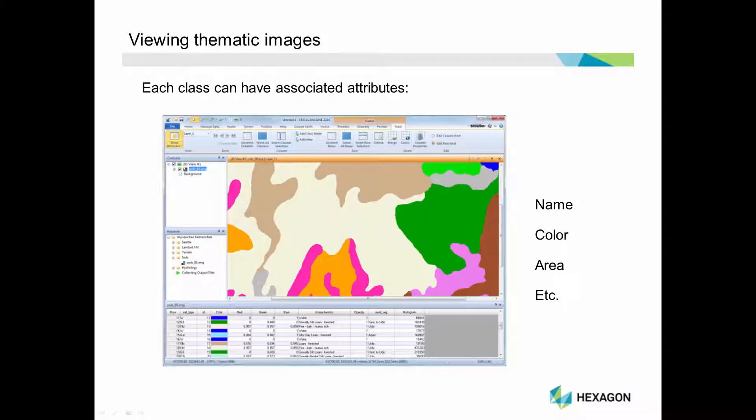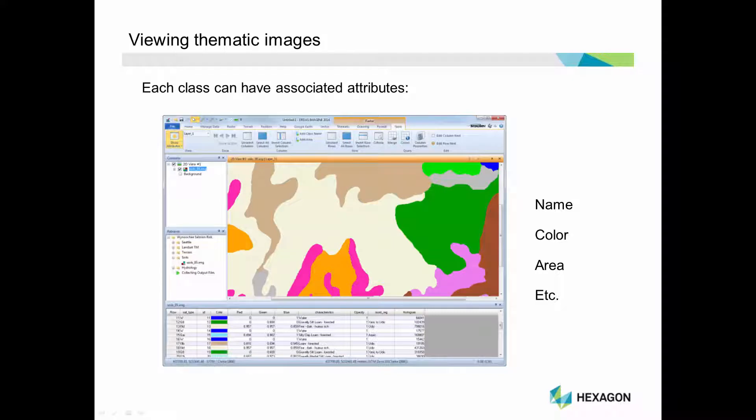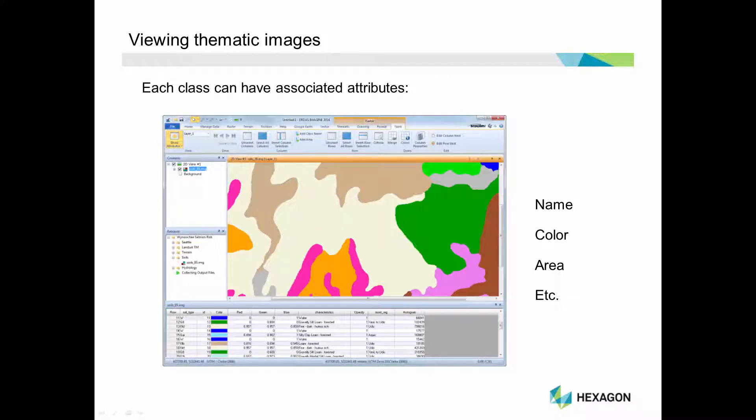Each class in a thematic image can have associated attributes such as class name, color, opacity, or area. This image is a thematic soil map, so it contains attributes such as soil type and soil characteristics. Attributes can be added and some can be removed. They can be sorted or used in calculations to gain additional information.